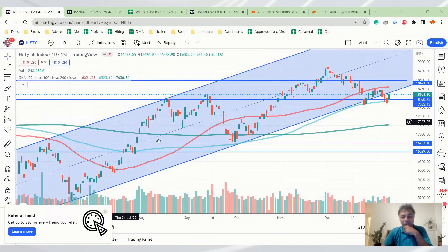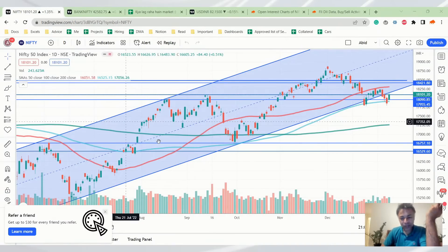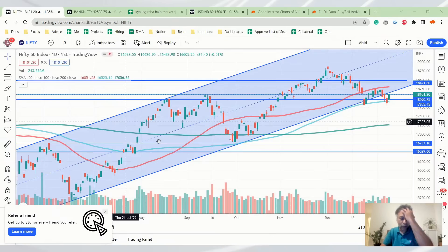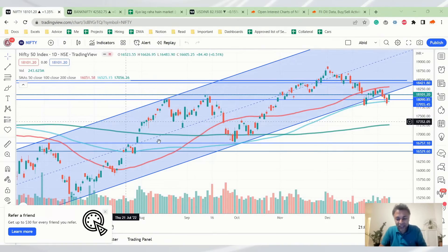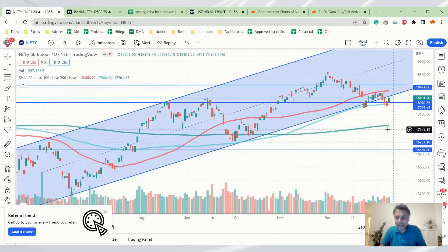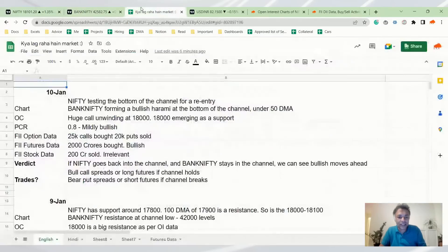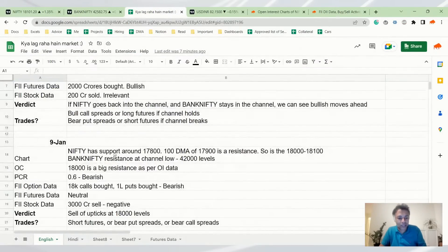Welcome to our daily program on Nifty, Bank Nifty, and Dollar. In this program we analyze Nifty charts, look at open interest, look at FII data, and try to form an informed opinion on how the market is likely to behave tomorrow and how we can react to whatever the market does. We also suggest some option strategies at the end. We've been here for the last two years, most of you are regulars — you know the drill. Let's get started by looking at Nifty charts.